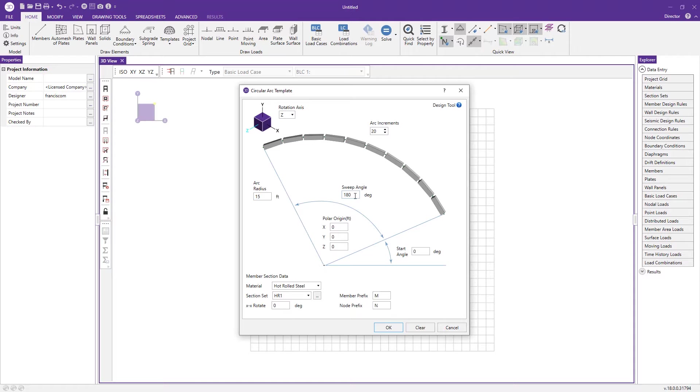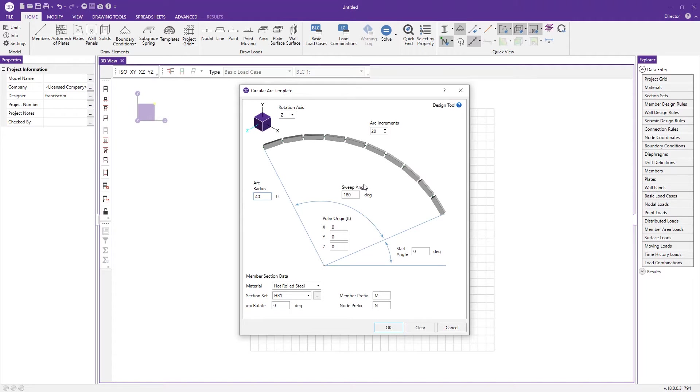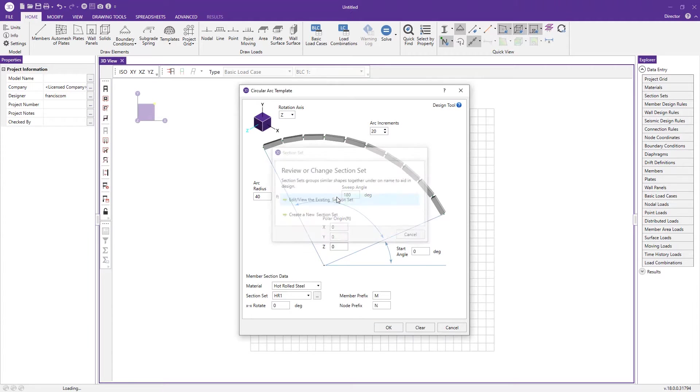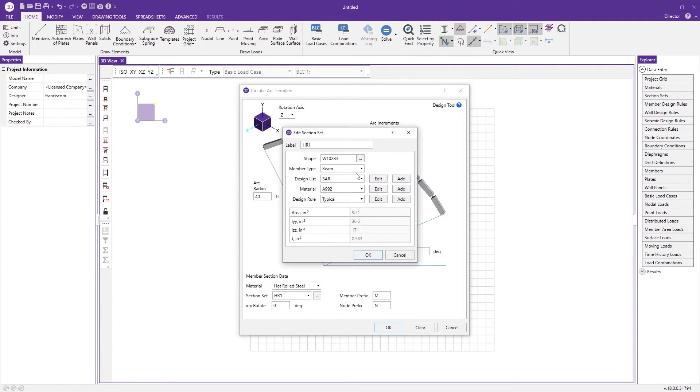We're going to change the arc radius to maybe something more along the lines of 40 feet. The sweep angle at 180 degrees is going to accomplish what we need and we can leave the polar origin at zero and then make sure we're using the section set that we'd like to use.